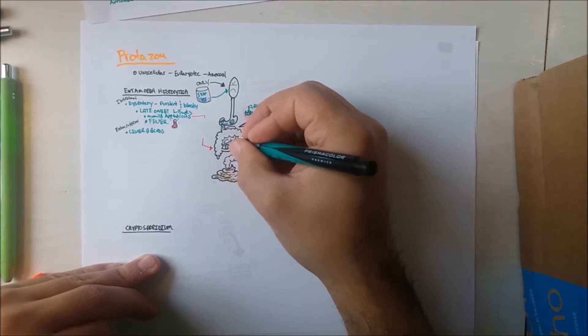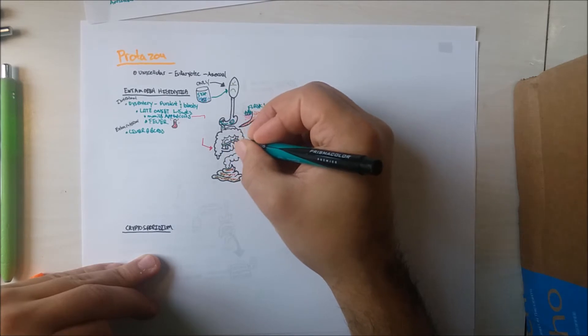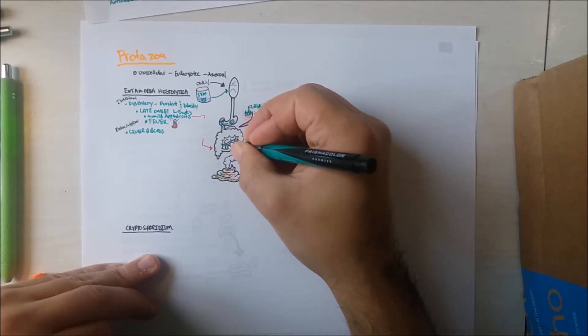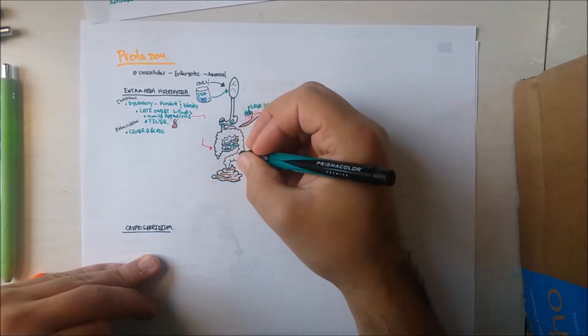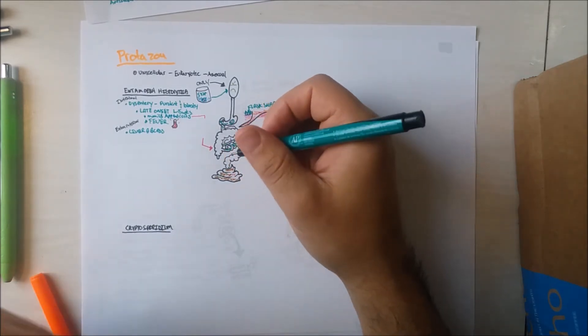Within the intestine, these parasites cause an inflammatory response, eliciting ulcers leading to dysentery.